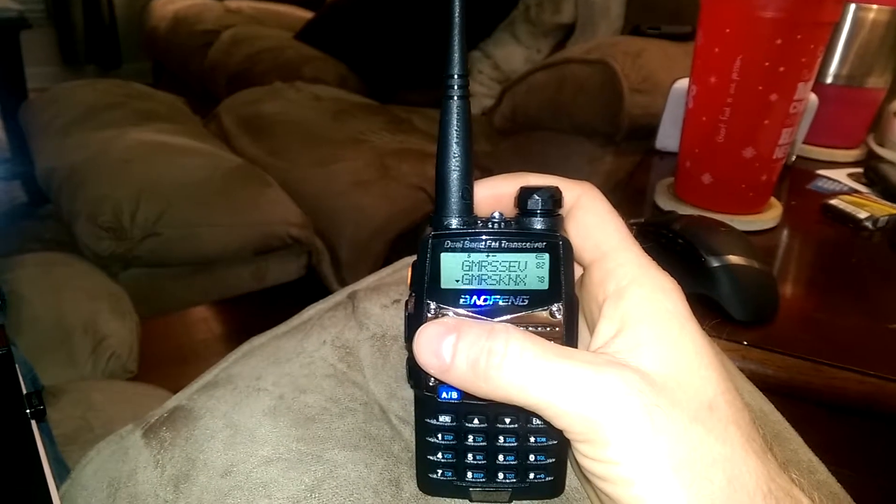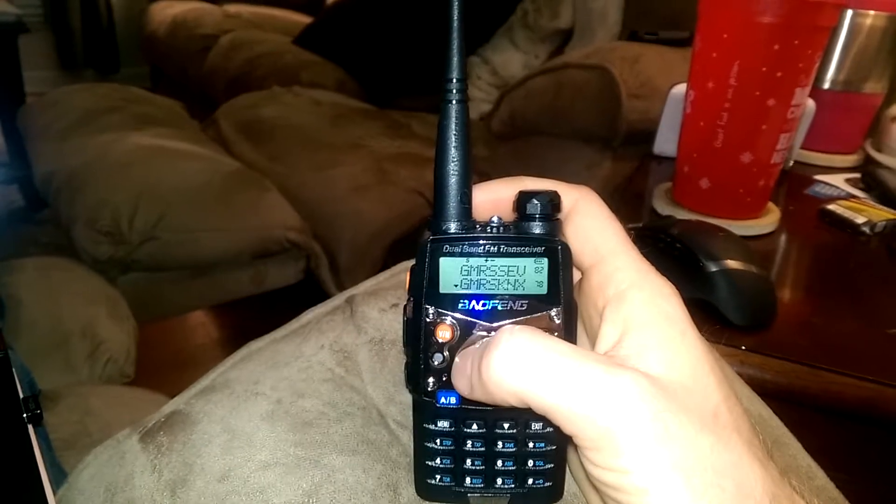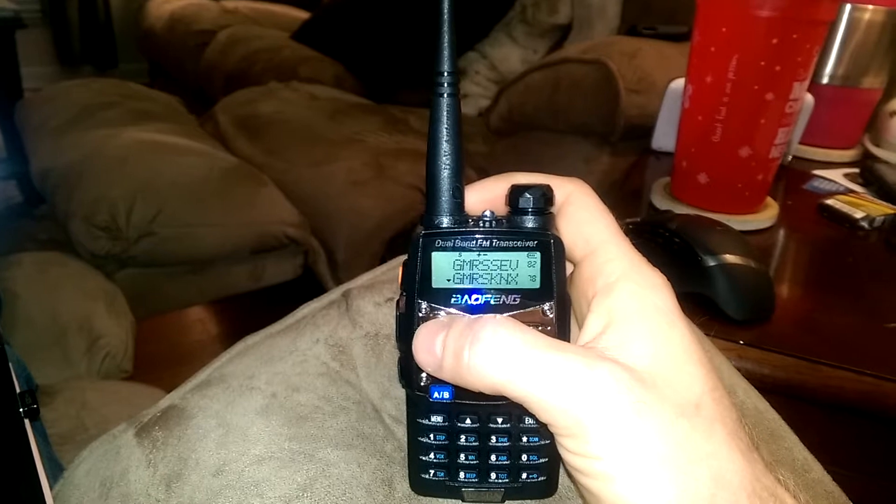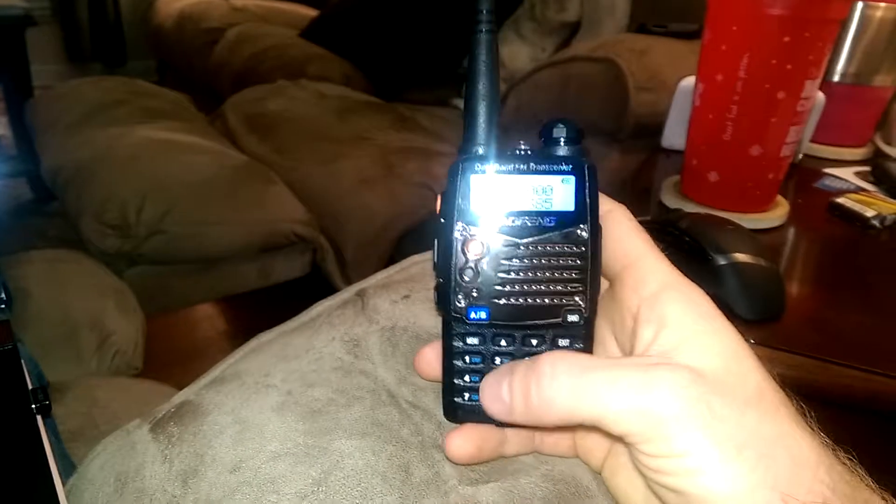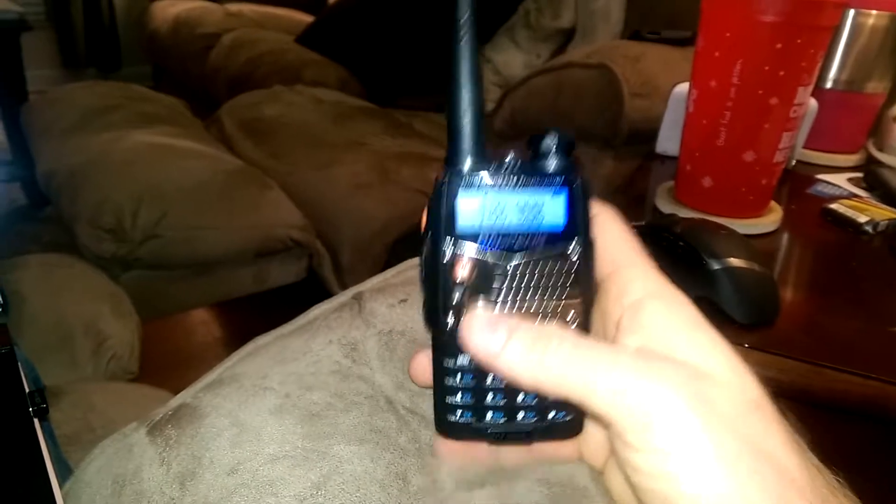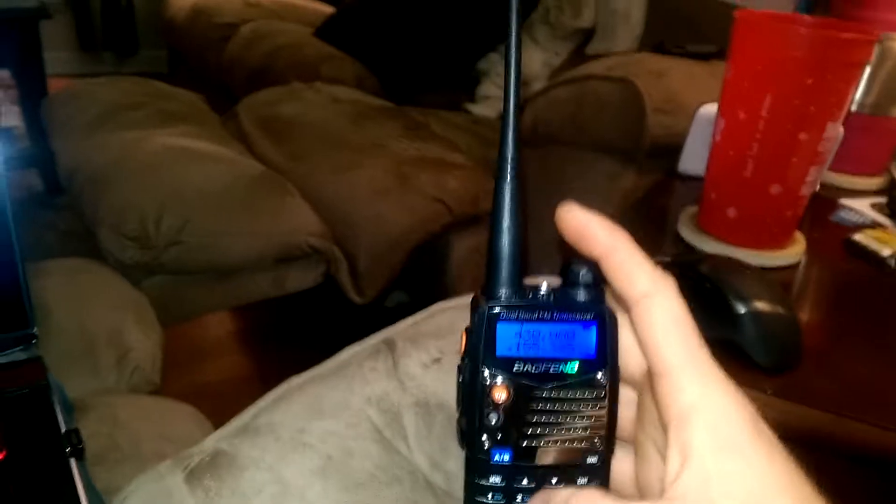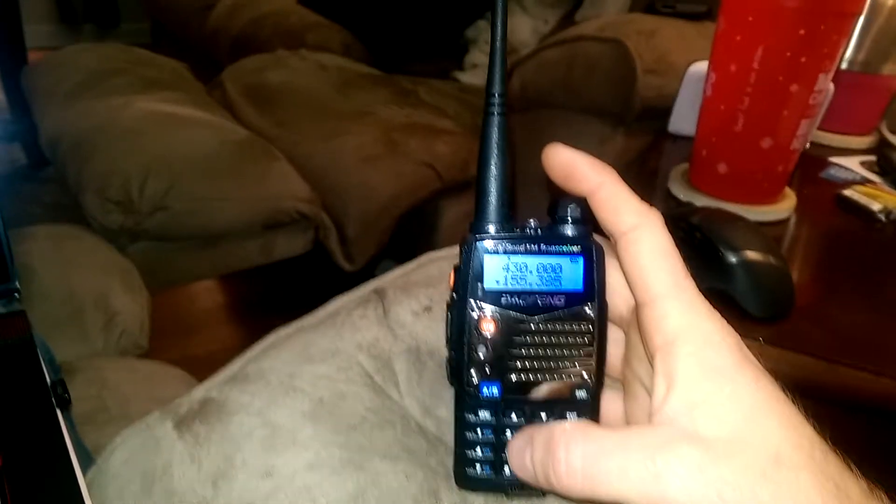So if you haven't programmed it yet, you want to go to frequency mode. And that's where you type in your basic channels.